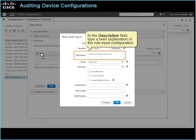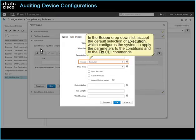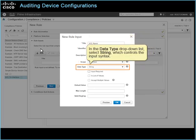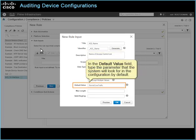In the description field, type a brief explanation of the rule input configuration. In the scope drop-down list, accept the default selection of execution, which configures the system to apply the parameters to the conditions and to the fixed CLI commands. In the data type drop-down list, select string, which controls the input syntax. To allow users to provide a value for the rule input, select the input required check box. In the default value field, type the parameter that the system will look for in the configuration by default.